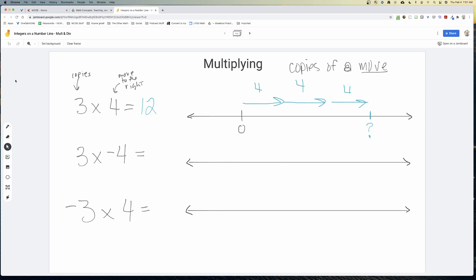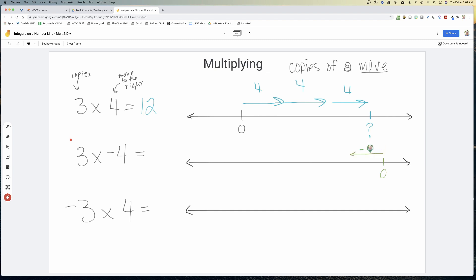Now let's look at three times negative four. This means three copies of negative four — three moves of negative four to the left. One copy of negative four, another copy, and the final copy. We end up at negative twelve, because we are on the left side of zero.